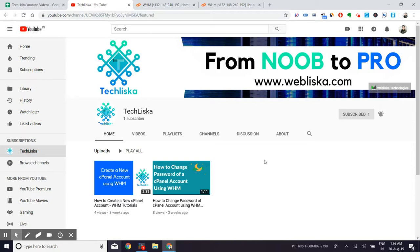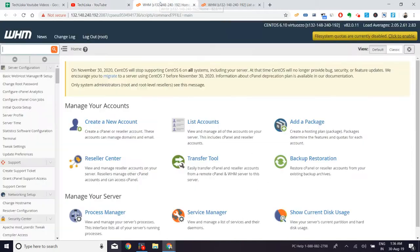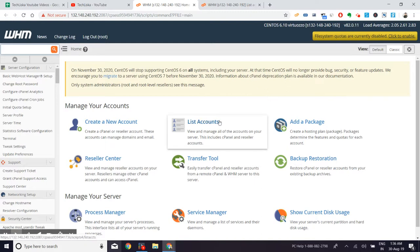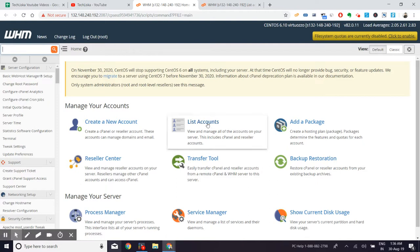Again, I am logged into my WHM interface. If I need to terminate or suspend permanently some accounts, then I need to go to the list accounts, which is like the manage panel for all the user accounts or all the cPanel accounts that you have. Once you click on the list accounts, you will see an interface like this.